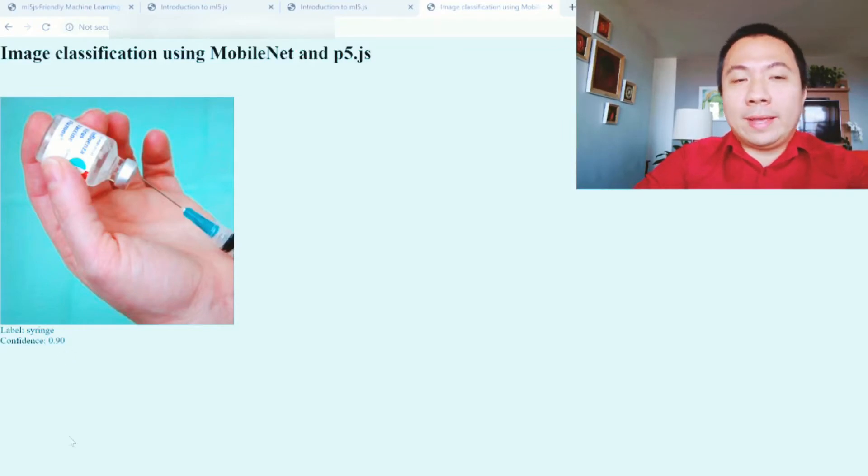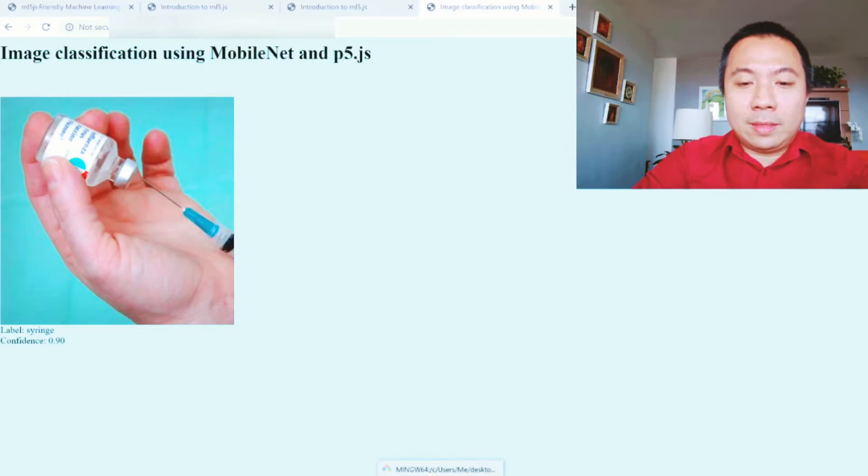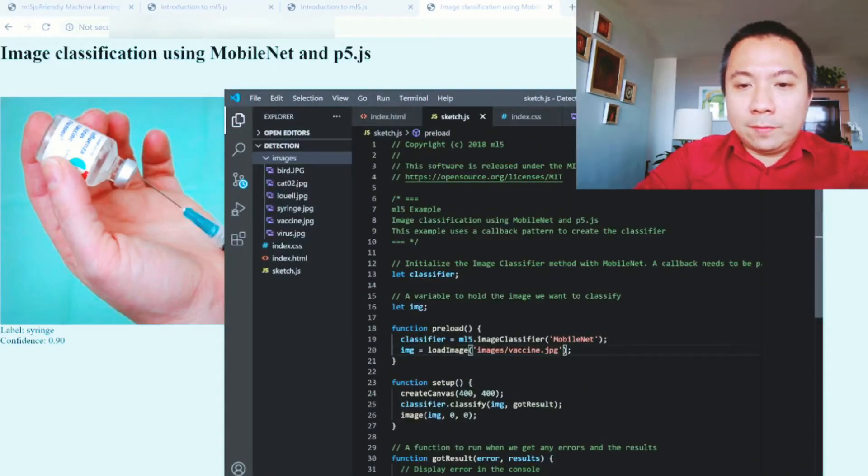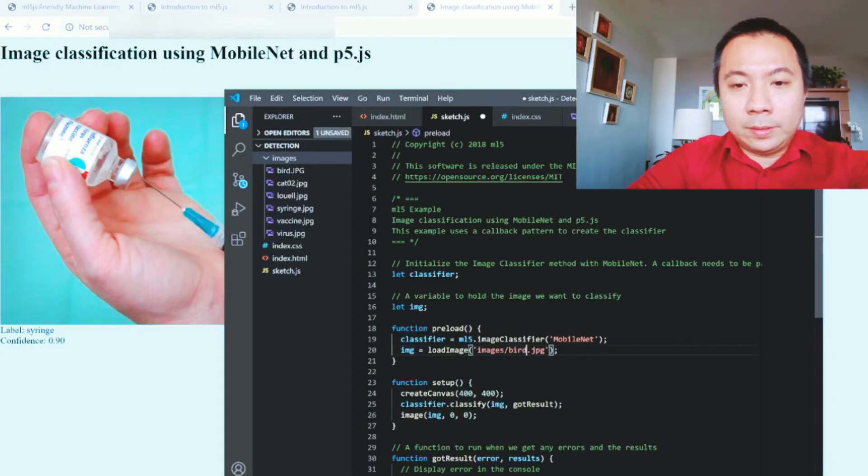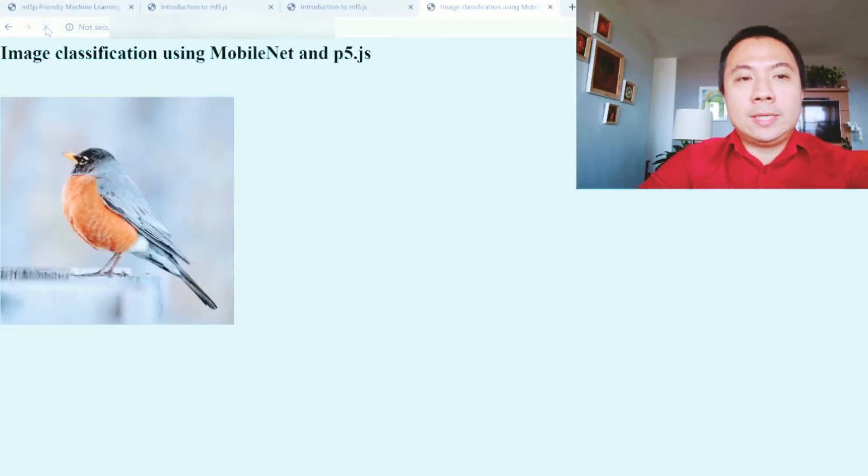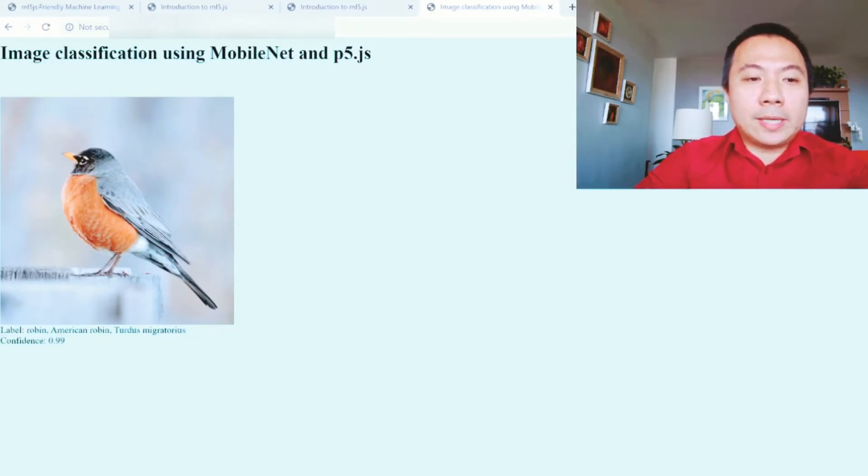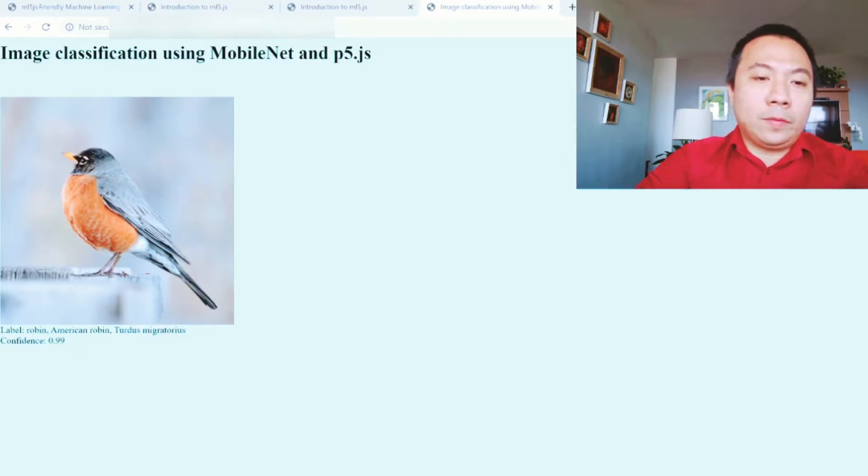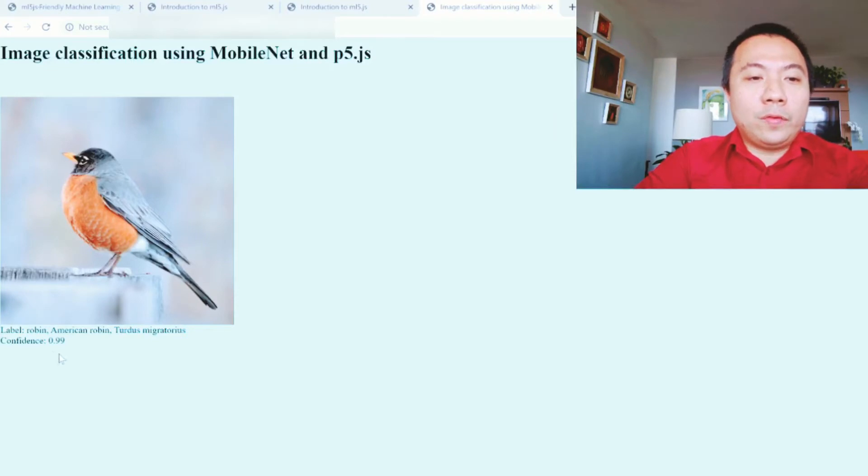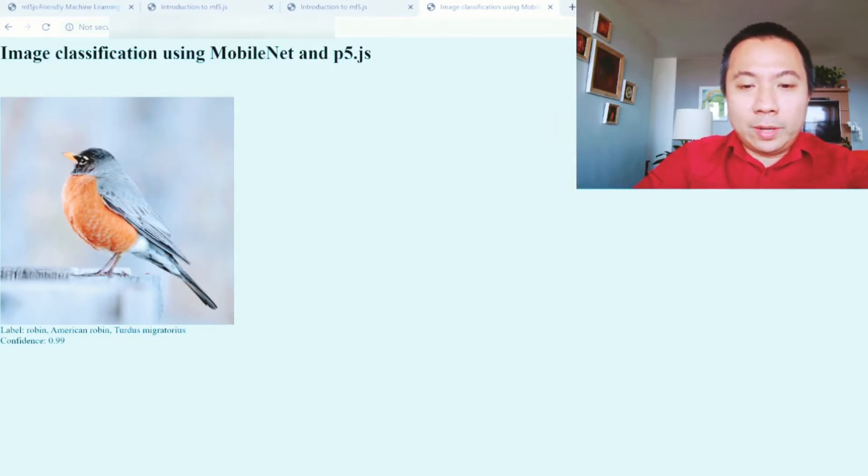Let's look at the bird. Let's see if it's able to identify the bird. Let us refresh and see. Correctly, very nice. It is able to identify that this is a photo of a robin, American robin specifically, with the genus and the scientific name, with a confidence of 0.99 or 99%.